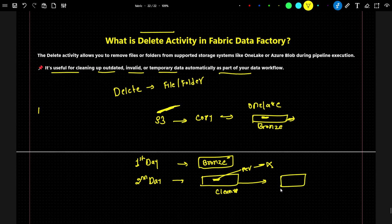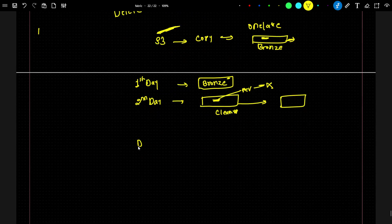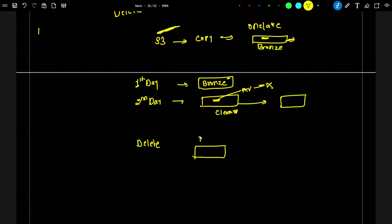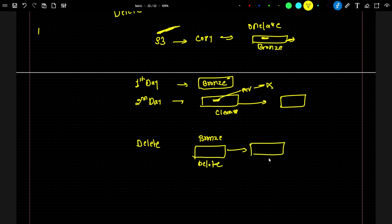So my requirement is: I will use a delete activity first to remove all the files available in the branch folder, and after the delete activity, I will perform a copy data activity — so that only the latest data will be available in the branch folder. Whenever you have to do any kind of cleanup operation, that is the scenario where we use a delete activity.